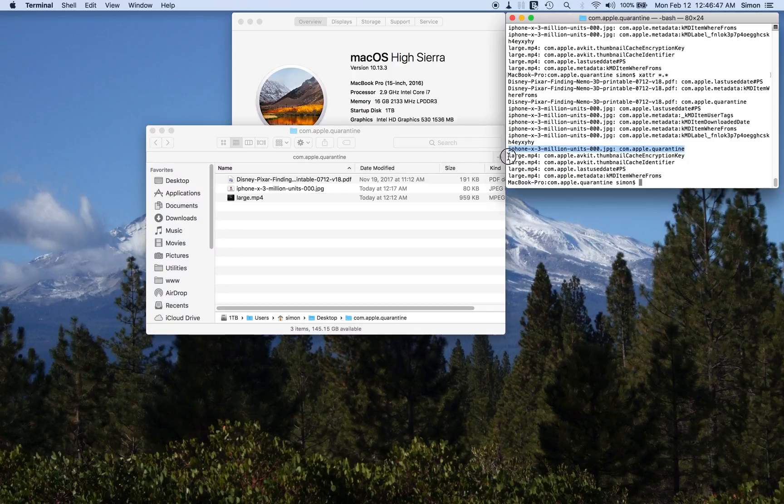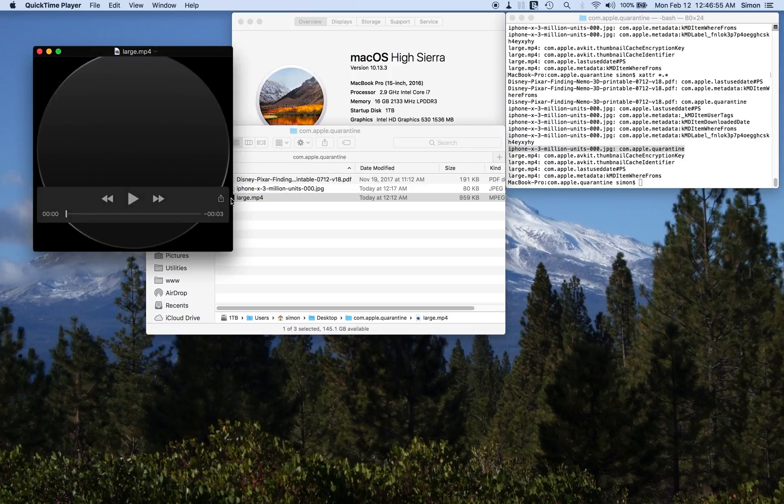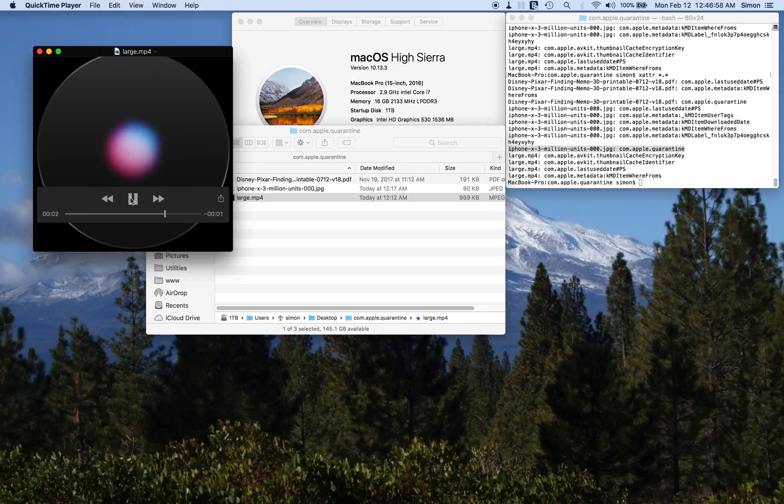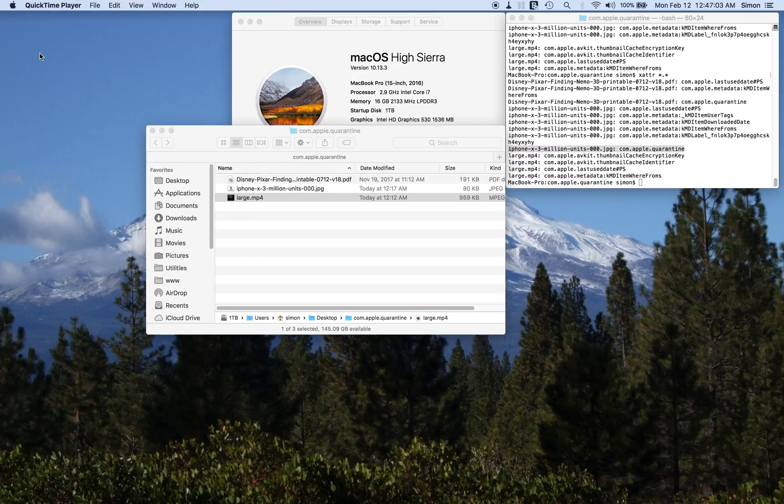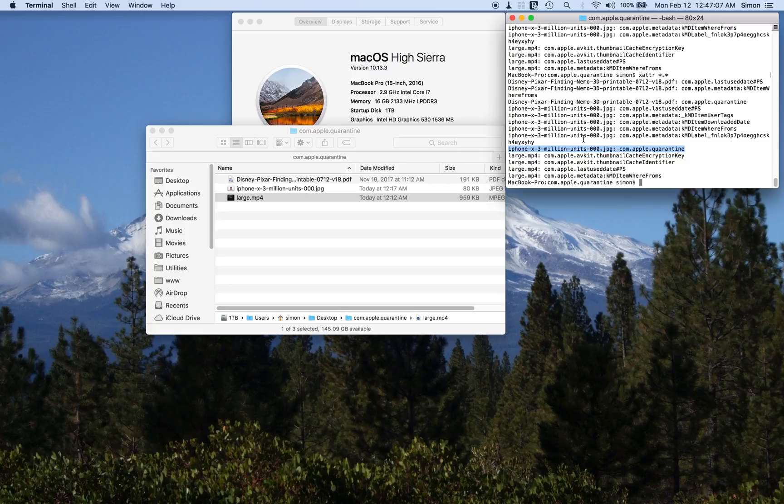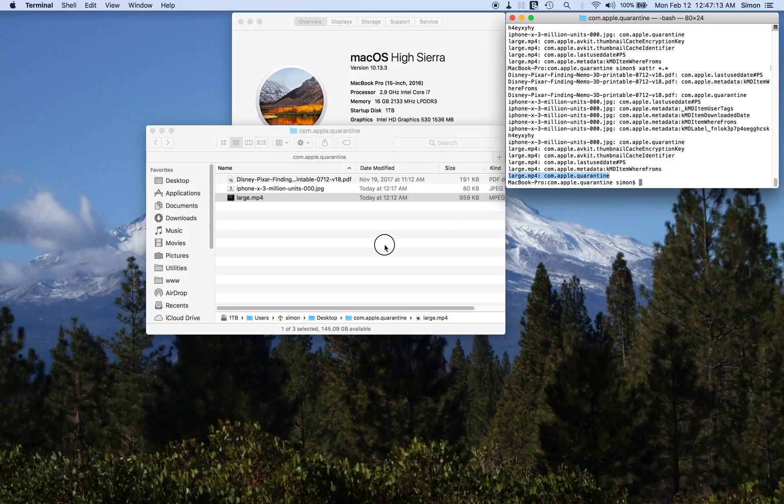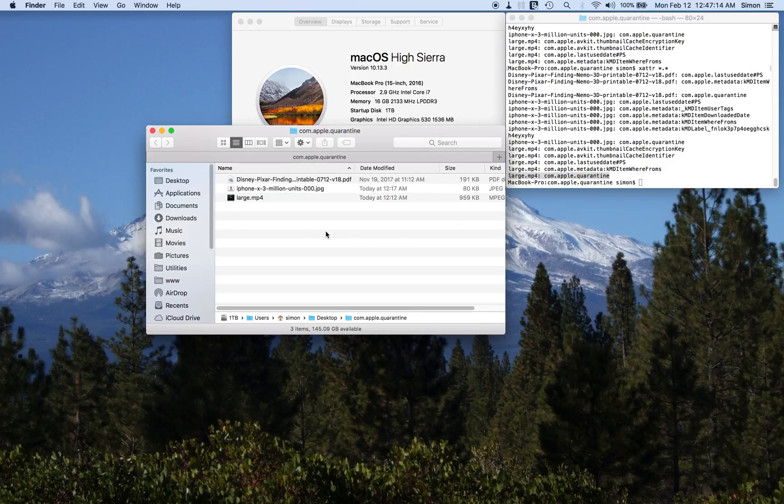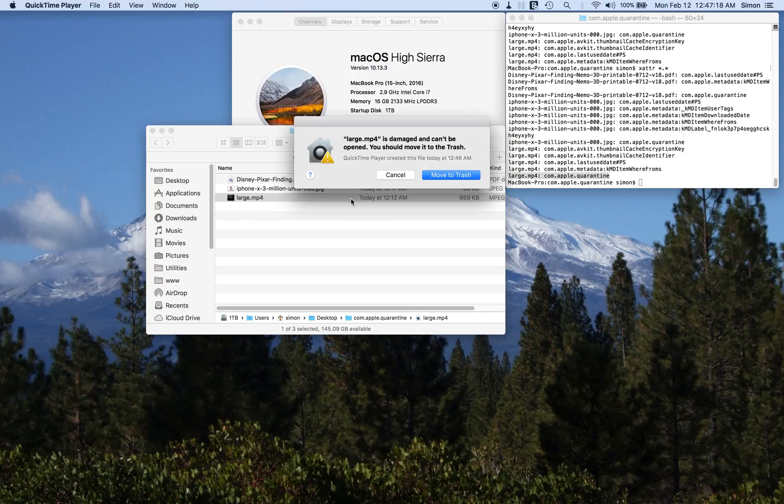All right, so this large.mp4 file, as you can see, nothing on it. We're going to open that up, and it's basically this funky Alexa thing that Apple have ripped off or produced or whatever they've done.